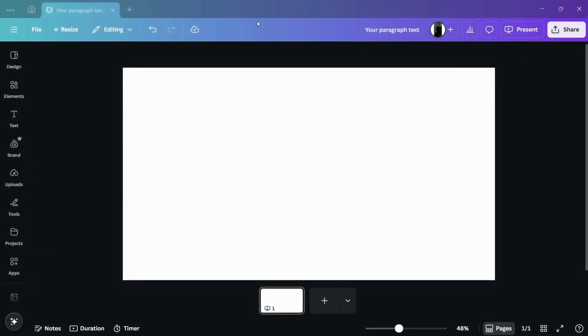How to change the animation timing and speed. Hey guys, in this tutorial I'm going to show you how you can change the animation timing as well as speed in any Canva design.